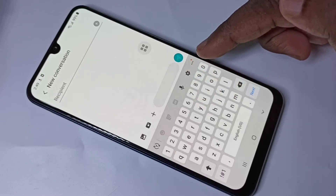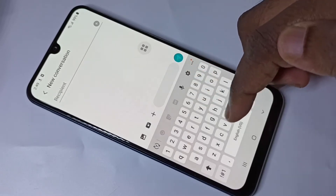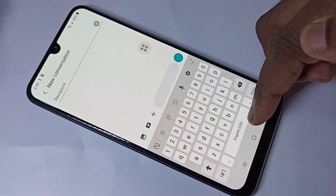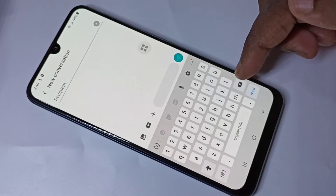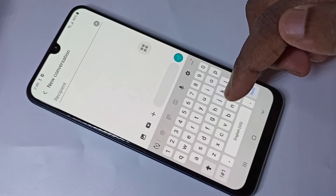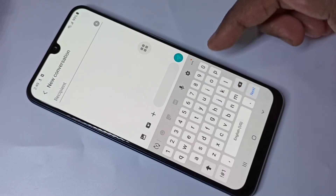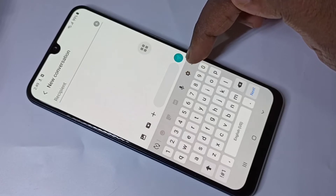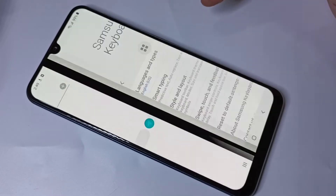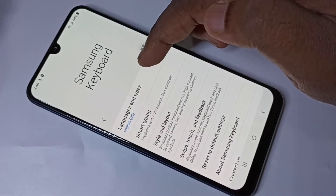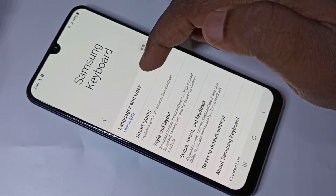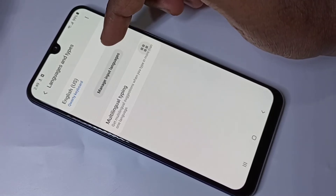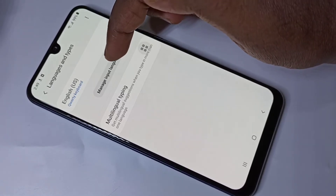So by default, the keyboard supports only English language — English US. We can add new languages. Tap on this settings icon, then tap on Languages and Types, then tap on Manage Input Languages.